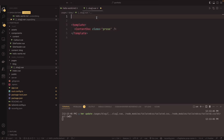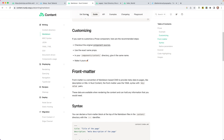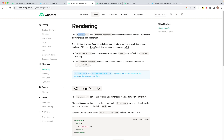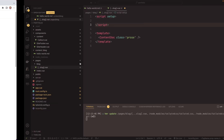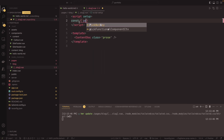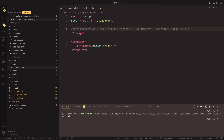We need to change something here. If we say script setup and go back to the documentation under rendering, there are two components that come out of the box: ContentDoc, which we just looked at, and ContentRenderer, which allows us to render the markdown document returned by queryContent. We're going to actually query the content now, so we'll say const path is equal to useRoute and get the route from that.